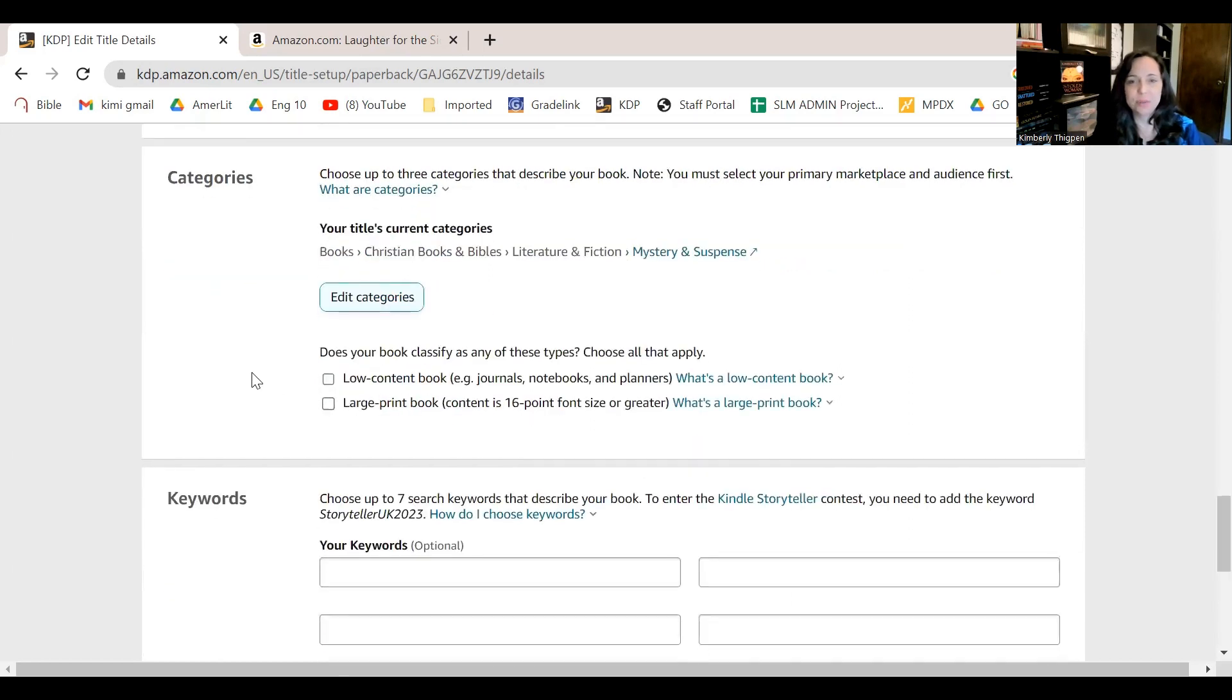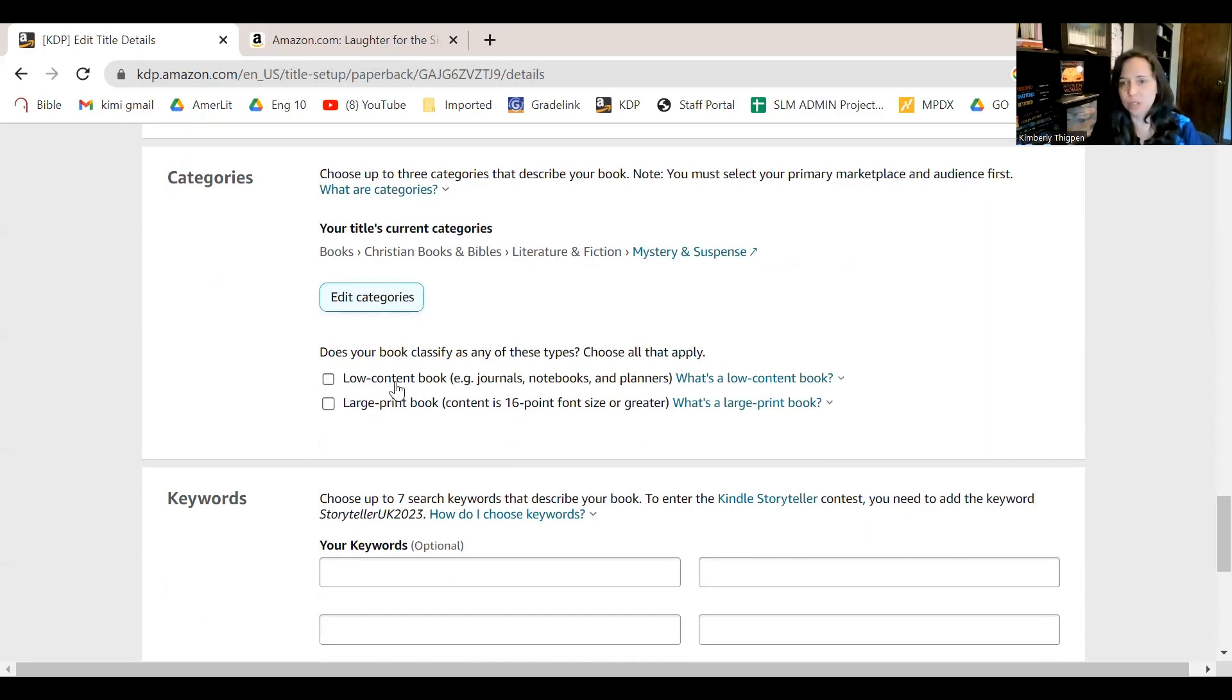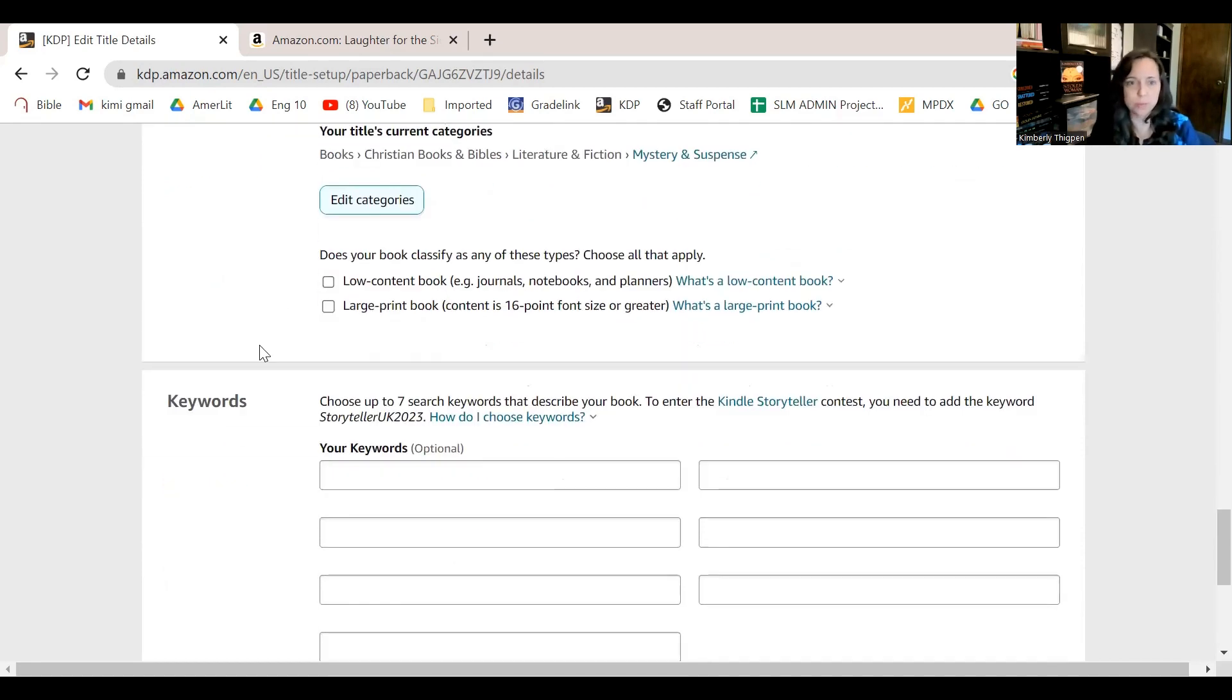Did your book classify as low content or large prints? Low content means just like empty journal kind of thing. So if you actually wrote a book, then no, skip those.